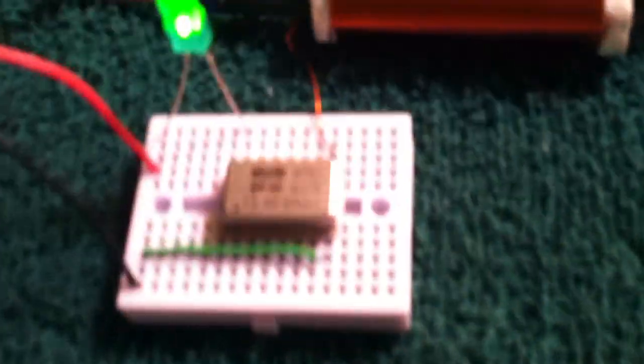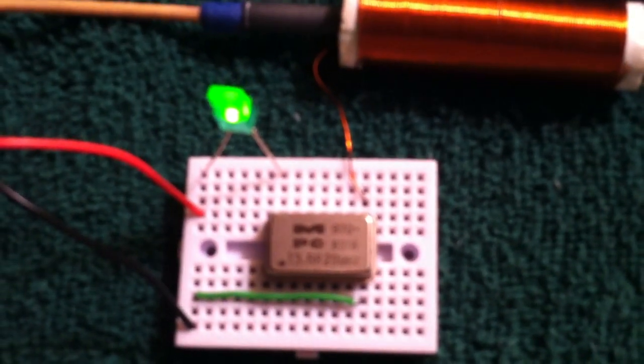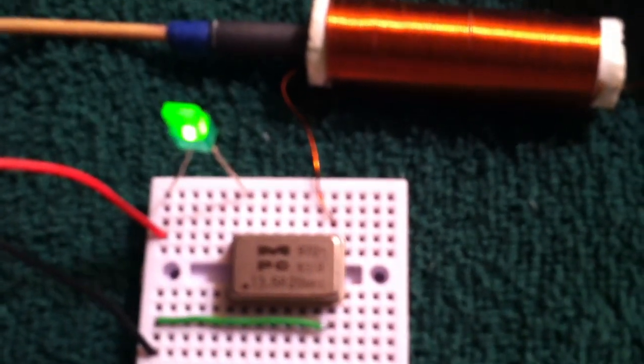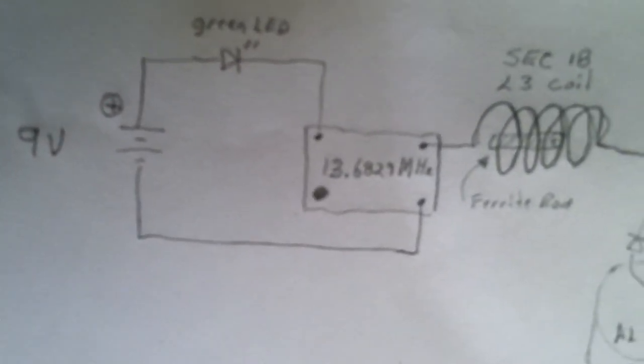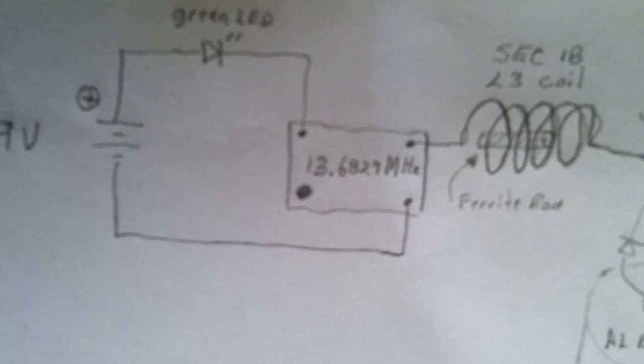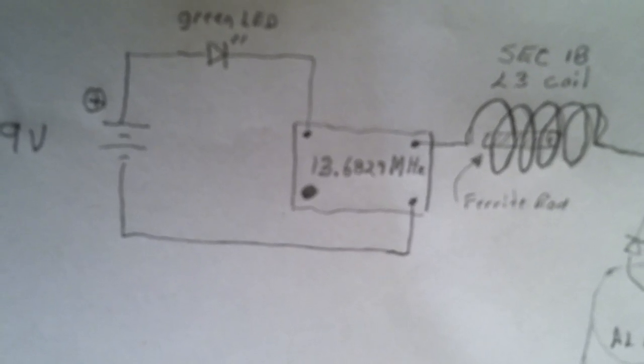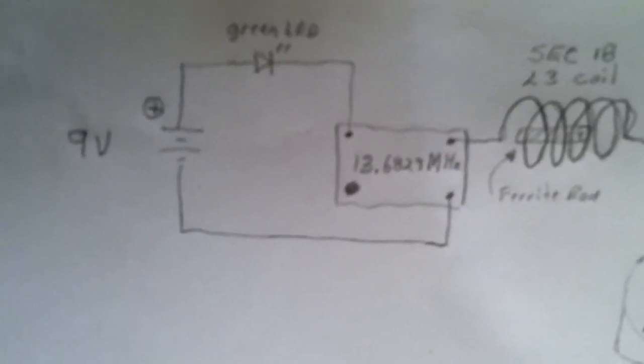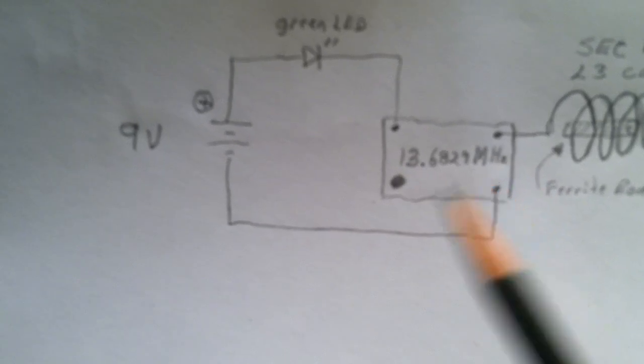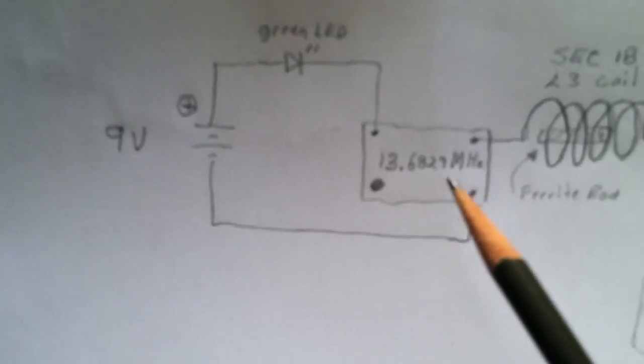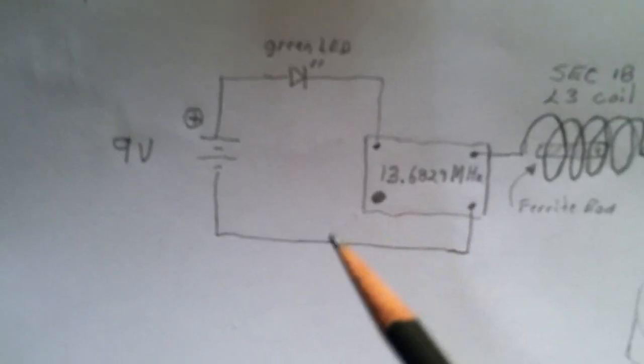And then this crystal is a, boy, you can't see that, can you? It is a 13.6829 megahertz crystal oscillator. And, of course, there's the crystals in there, plus the circuit, too, so this is actually the whole oscillator. Most of the circuitry for this whole thing is inside that can.